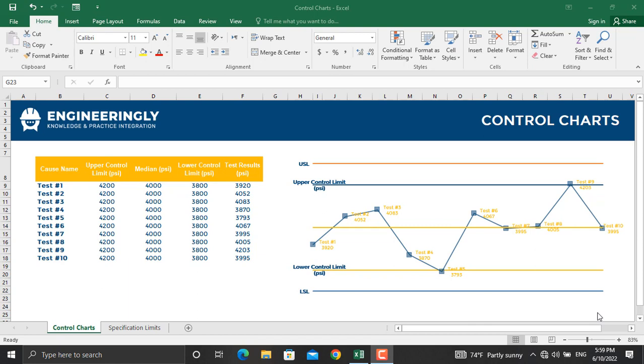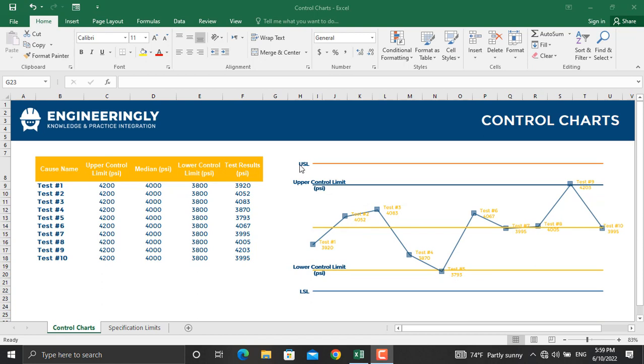The most tricky part here is the upper control limit, lower control limit, upper specifications limit, and lower specifications limit.